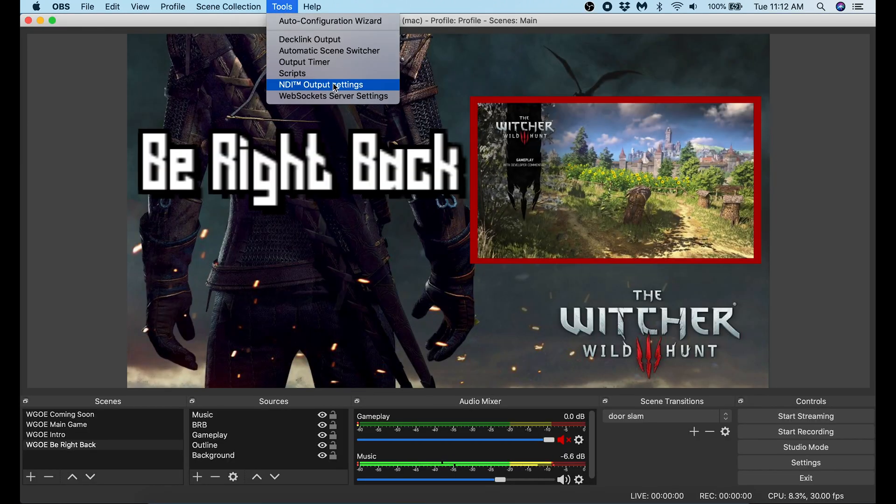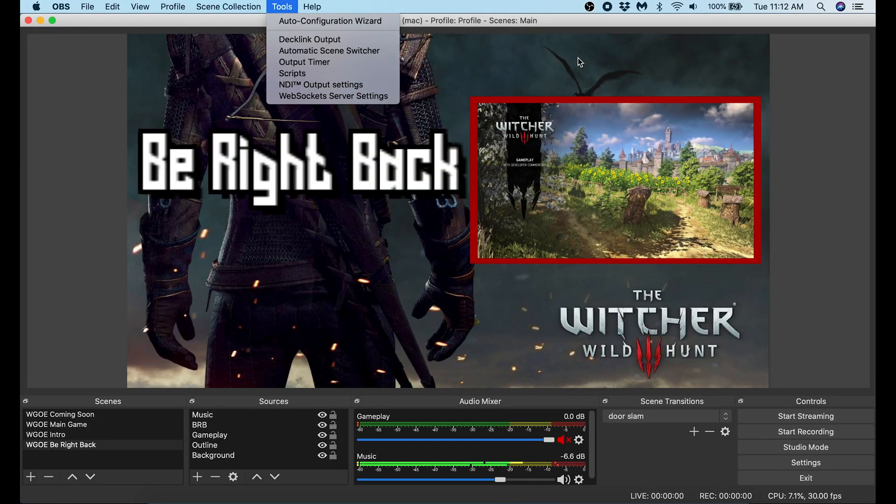Once it's installed, you can open OBS Studio. If you click Tools at the top, you're going to see NDI output settings. That means you installed it properly.